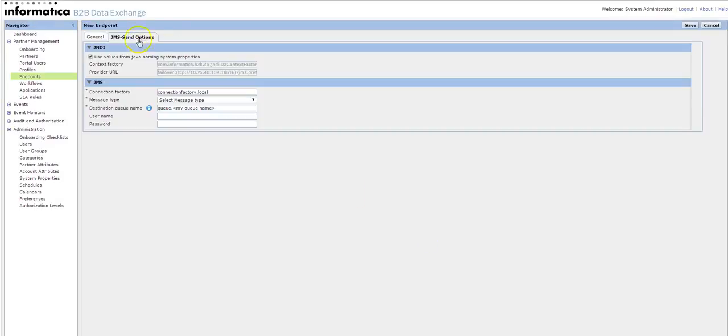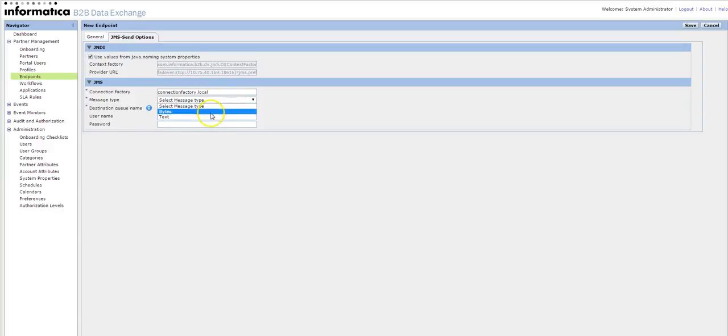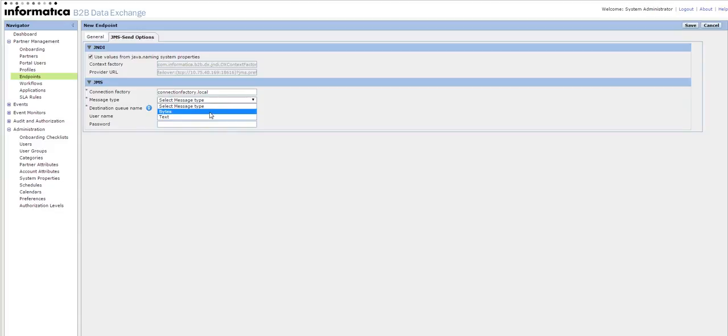So the account, again as I told you, the Java naming connections will be fetched from the system properties. In case if we want, we can make the changes by editing the checkbox here. There is an additional option: if you want to send the messages in bytes or text method, it's up to you based on your requirement. Either you can set it as bytes or text.